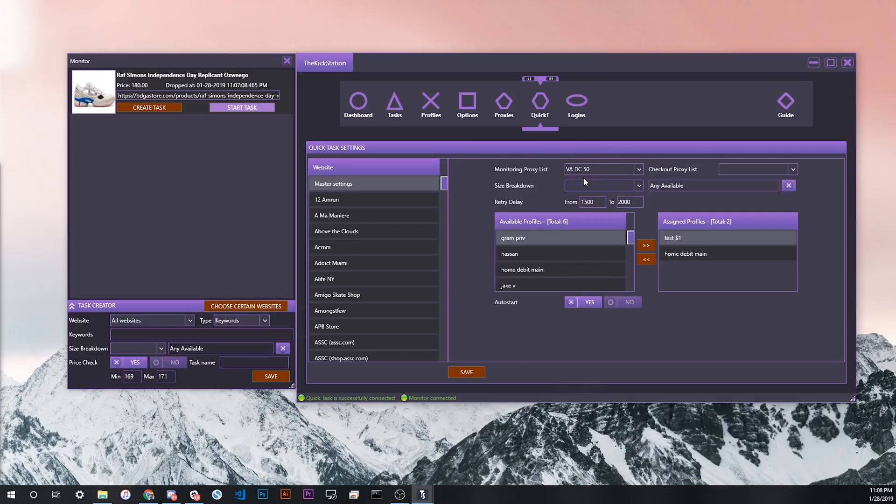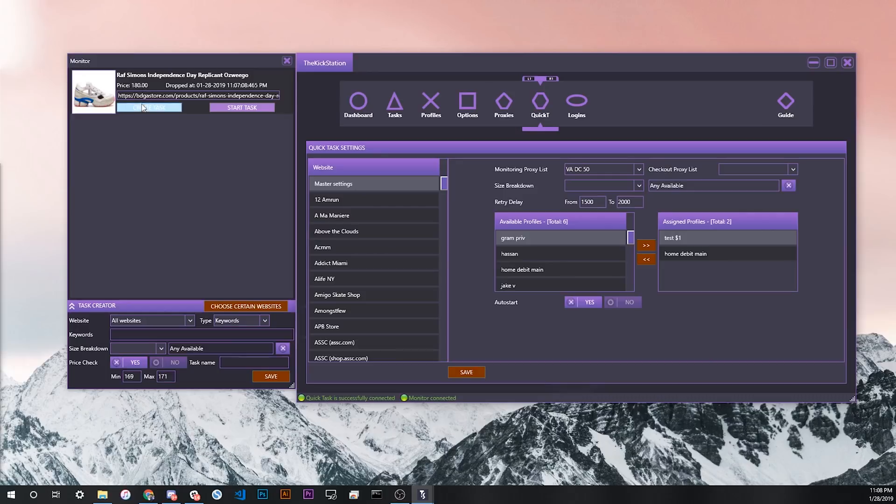It'll look at your quick task settings. It'll look at your monitoring proxy list, your checkout proxy list, and your retry delay. The most important thing is it'll look at the profiles you have assigned here. In this case, I don't have any default settings saved for Bodega, so it'll automatically go to my master settings.